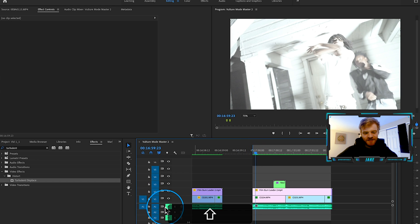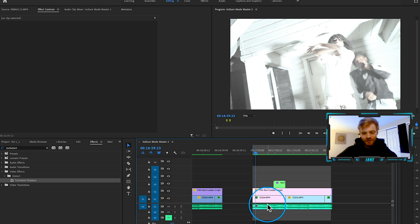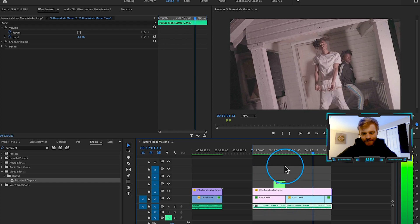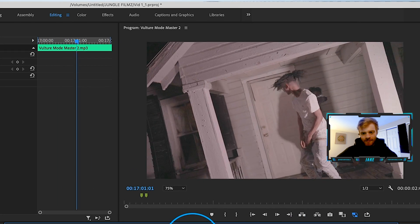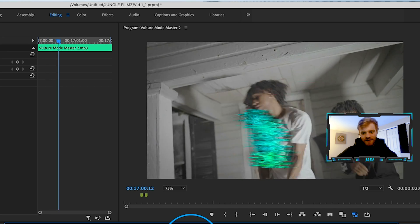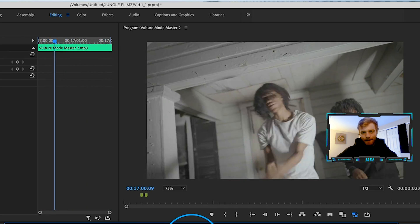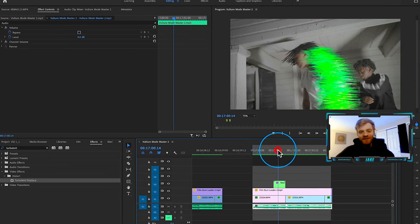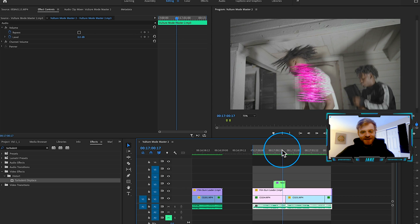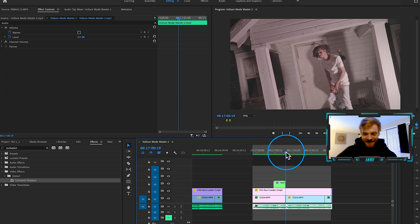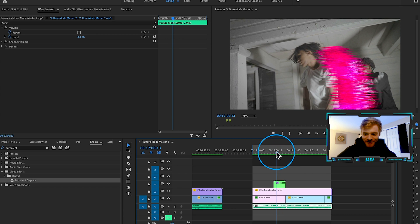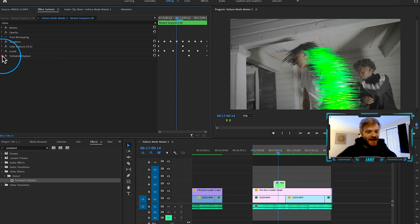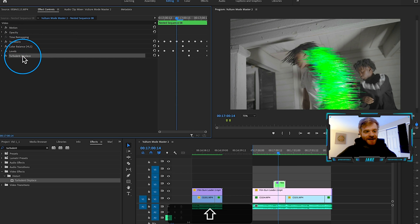Here it is with the actual music behind it. Yeah, I think that's really dope — for high-energy trap edits with lots of effects and transitions, this is a really cool effect to have in Adobe Premiere Pro.